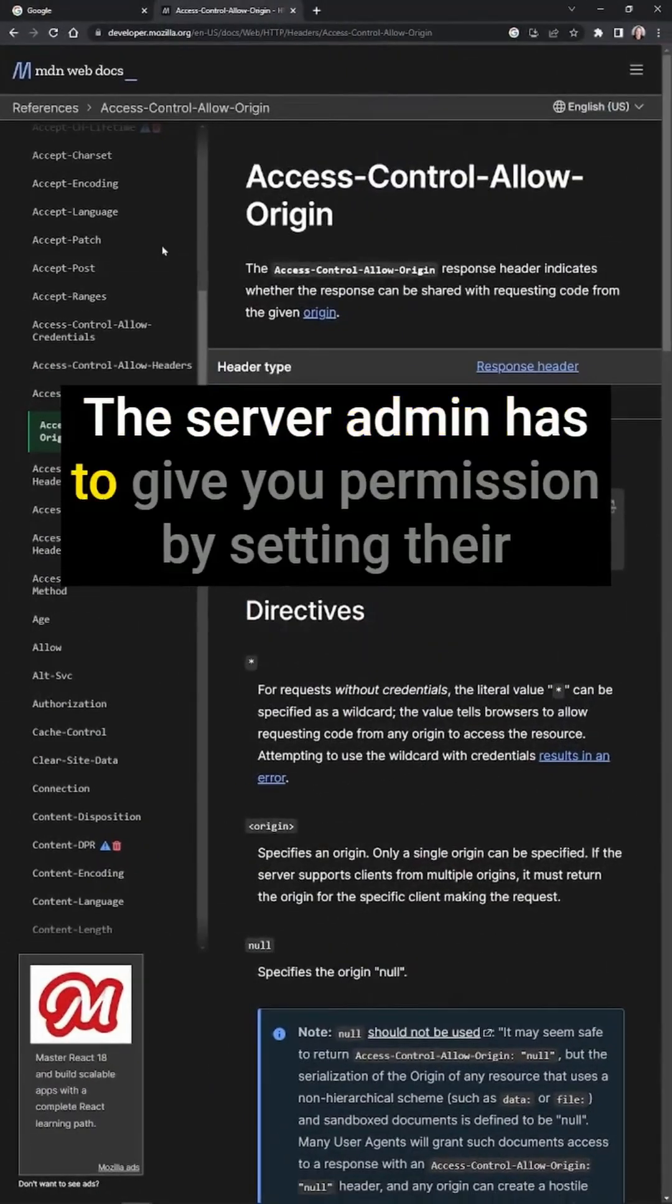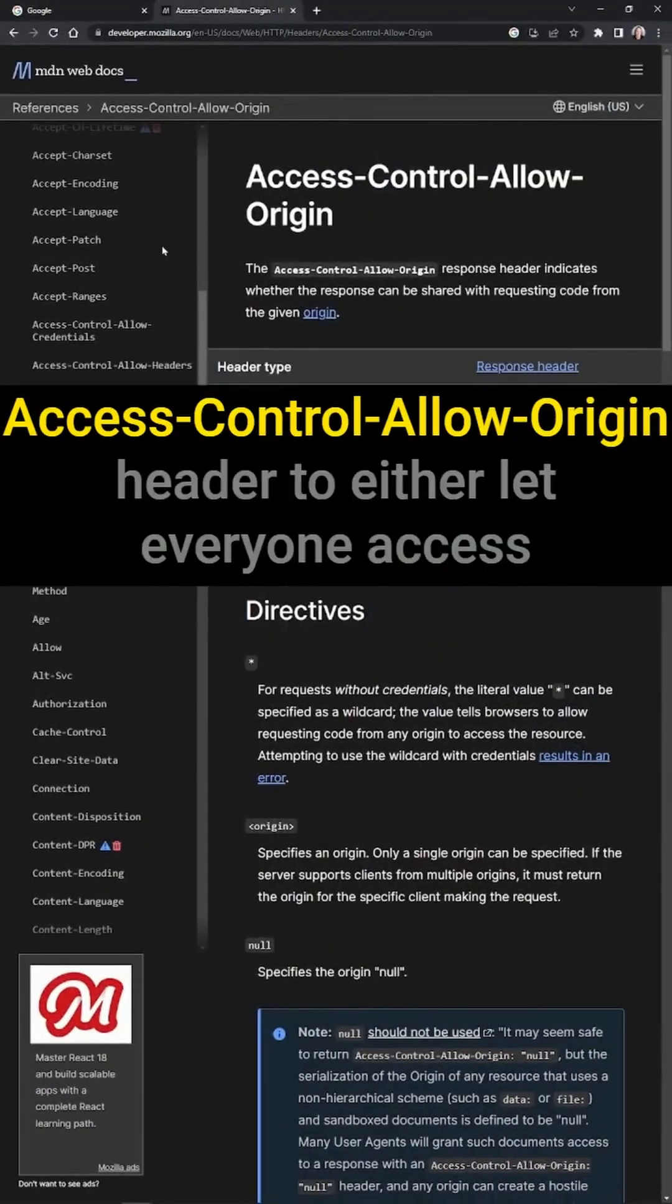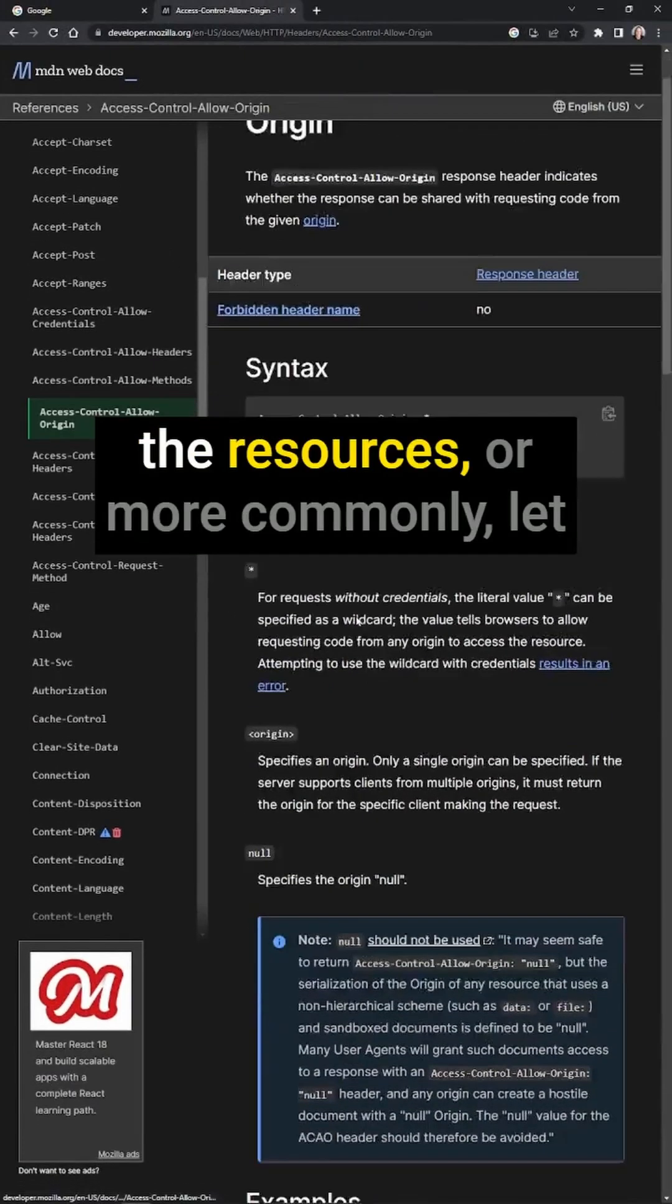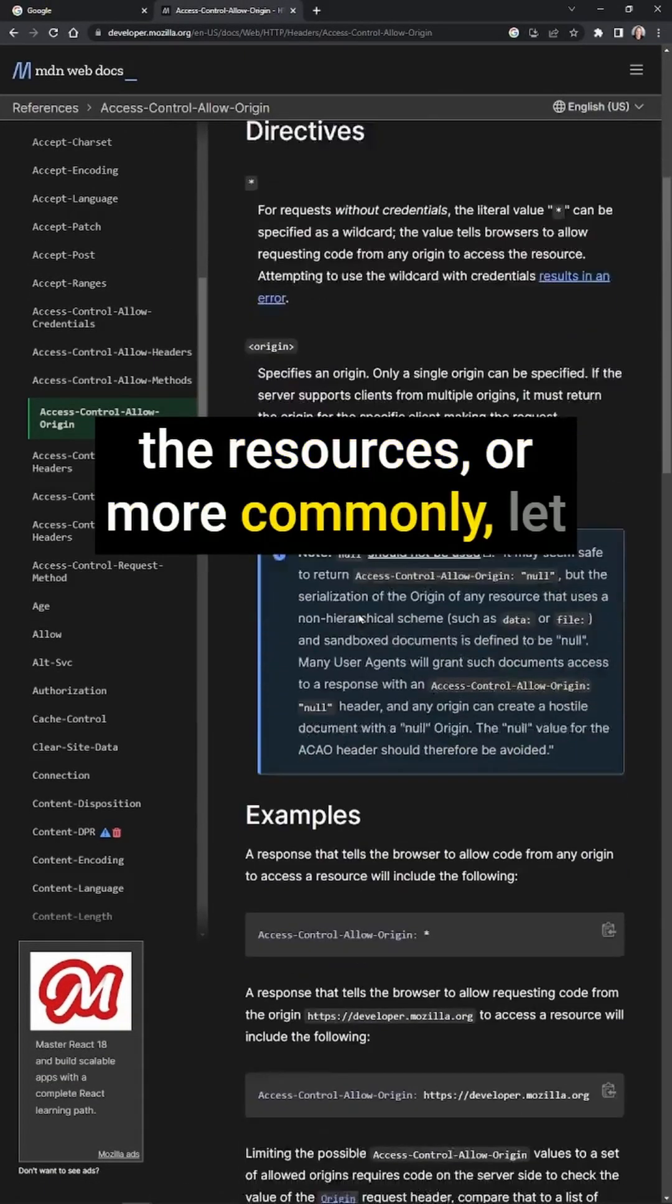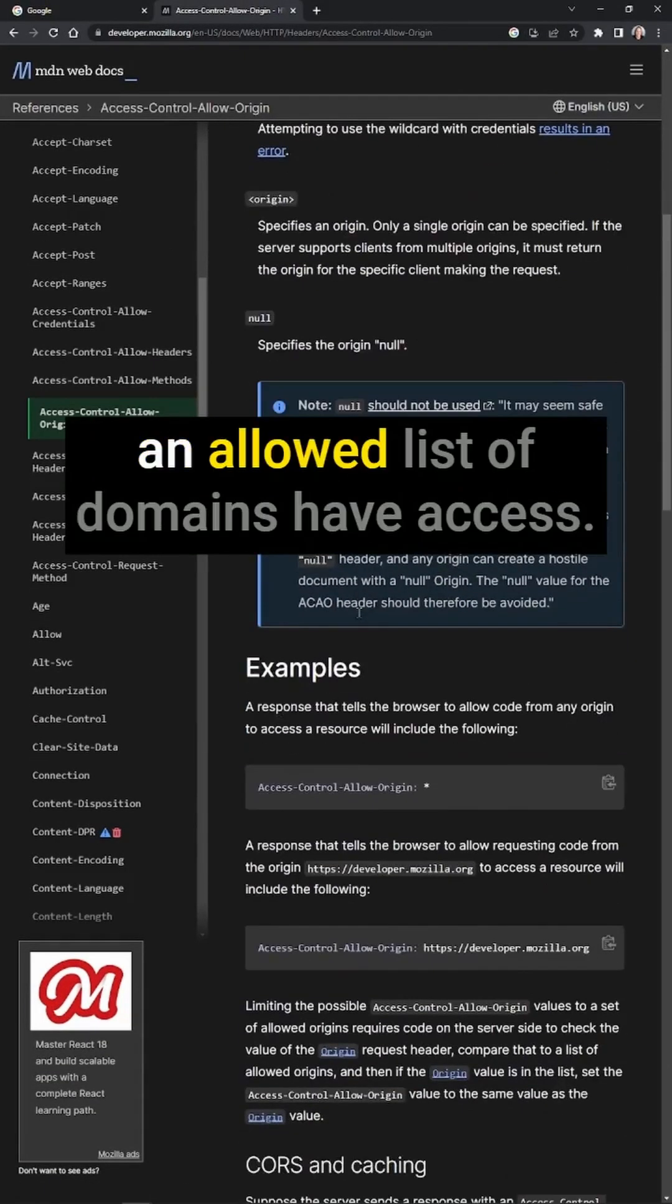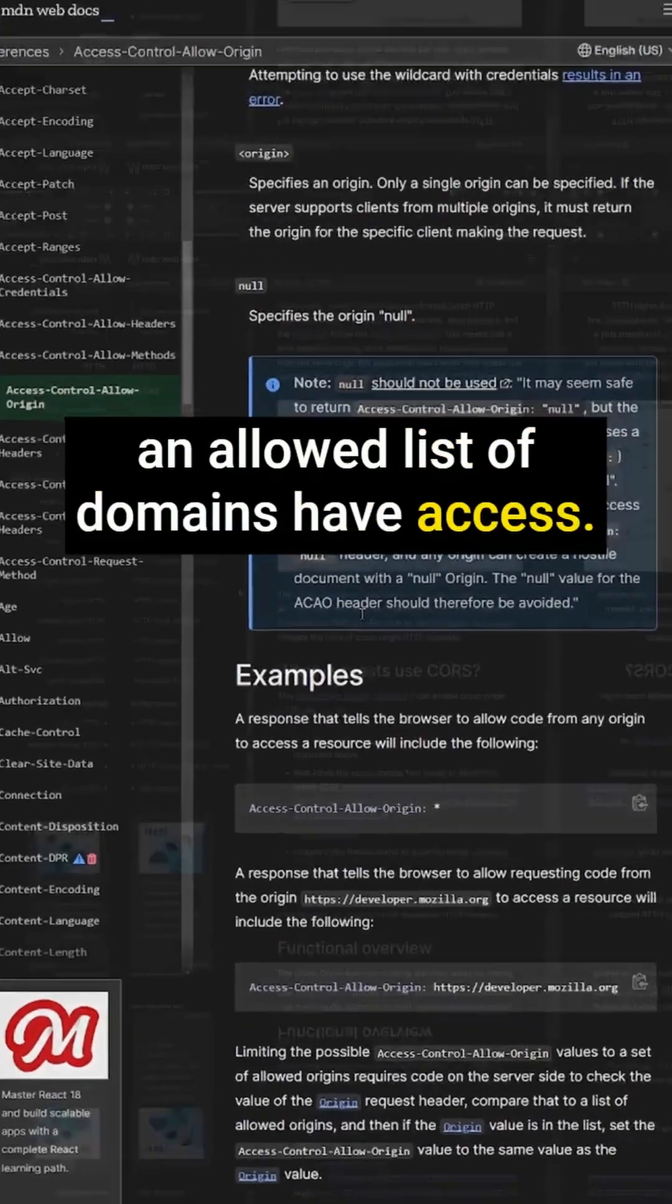The server admin has to give you permission by setting their access control allow origin header to either let everyone access the resources, or more commonly, let an allowed list of domains have access.